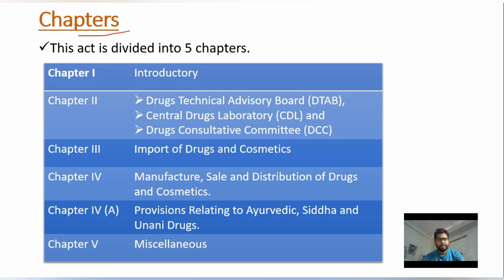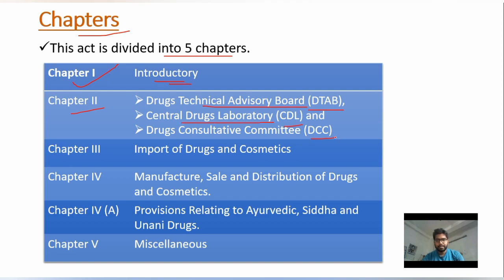There are a total of five chapters in this Act. Chapter One is introductory. Chapter Two covers the Drug Technical Advisory Board (DTAB), the Central Drug Laboratory (CDL), and the Drugs Consultative Committee (DCC). All three bodies are contained within Chapter Two.